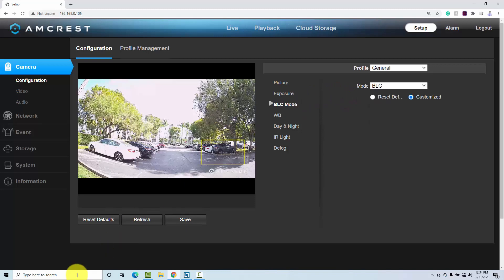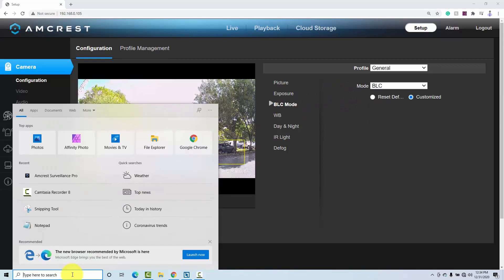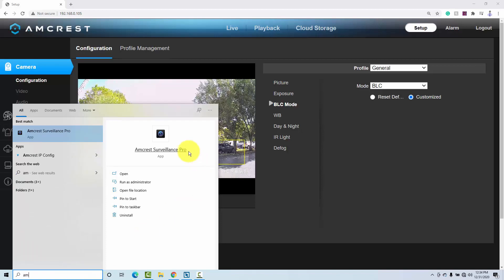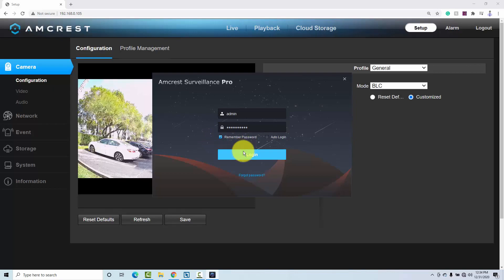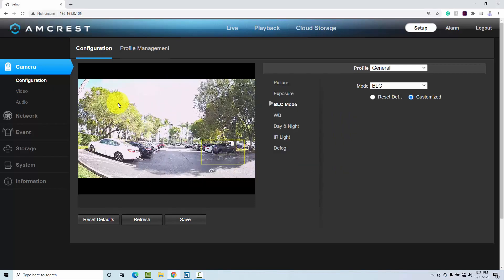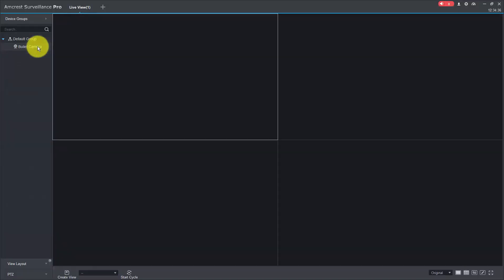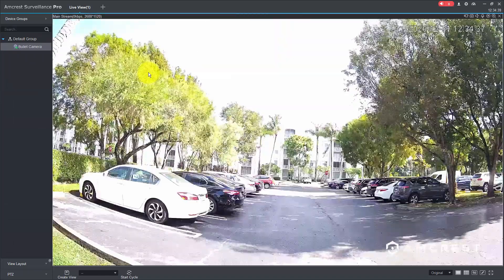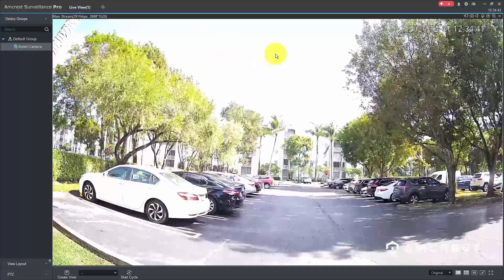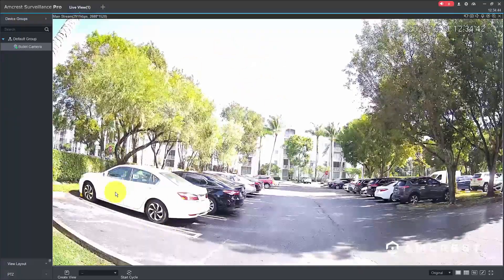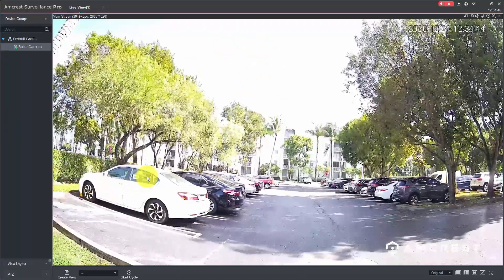Let's bring up the software so you can see better on full screen while we're working here. We're going to open and log in to Amcrest Surveillance Pro, come here in live view, and bring the camera so you can see better. You see, the car is good here, but it's too bright on the sky because I'm using BLC.